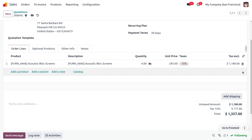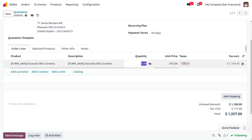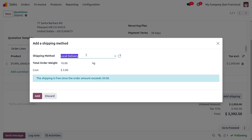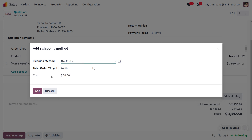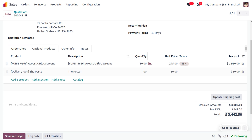Let me choose Post as the shipping method and click Add. You can see 20 will be considered as the shipping charge. Now, if the customer places an order for more than five quantity, the shipping charge will change to 50. Let me change this to 10 quantity. After adding the Post shipping method, the order will automatically update its total weight — 10 quantities at 1 kg each means 10 kg total weight. The cost will be calculated accordingly and when you click Add, the delivery product will be automatically added to the order lines.